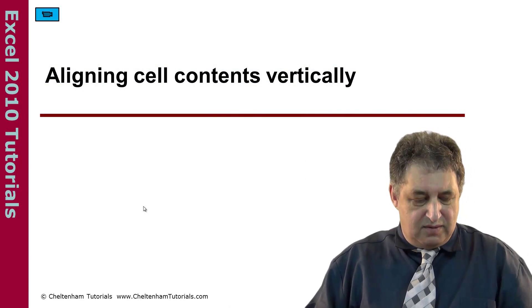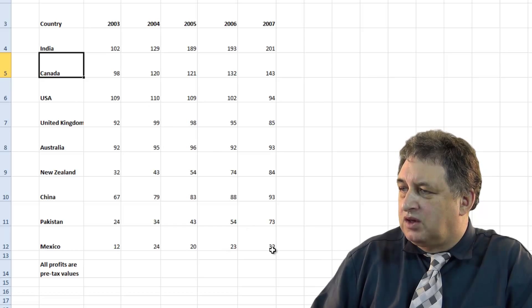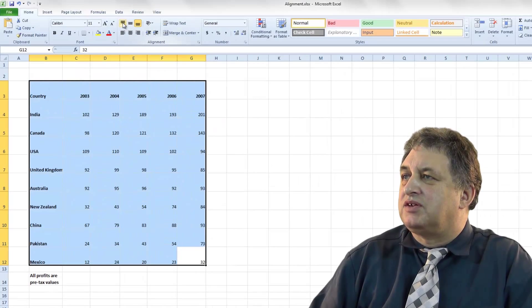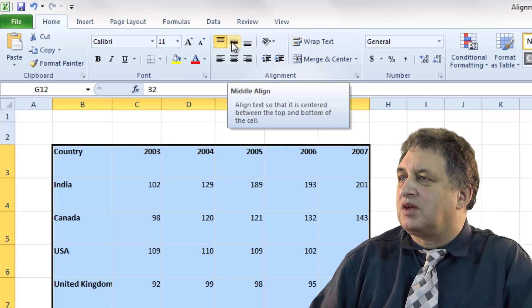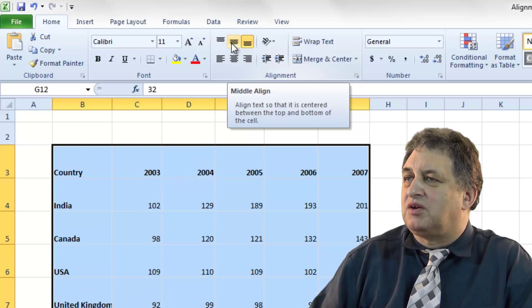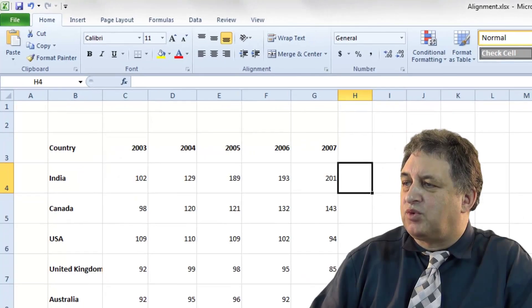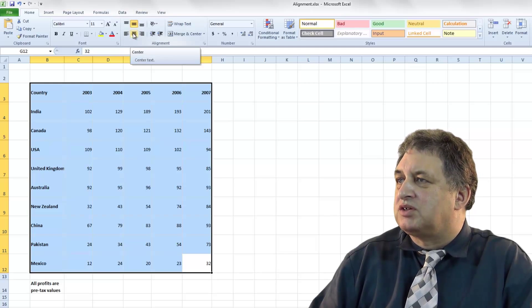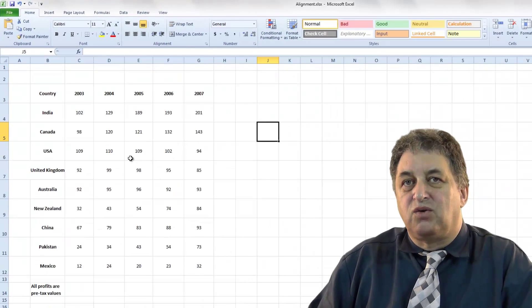Aligning cell contents vertically. Here we have some data and as you can see we've got fairly wide rows. If we select the data, looking at the alignment options there are various options: align top, align middle, and align to the bottom. So if you go for the middle one and then deselect, as you can see the content has been aligned within the middle vertically. If you want, you could combine that with the center horizontally option. So now each value has been aligned both vertically and horizontally relative to each cell.